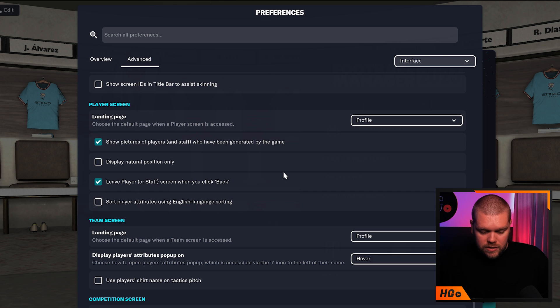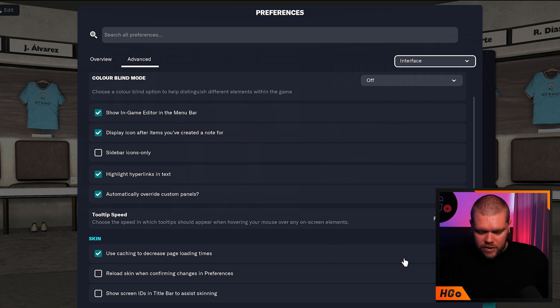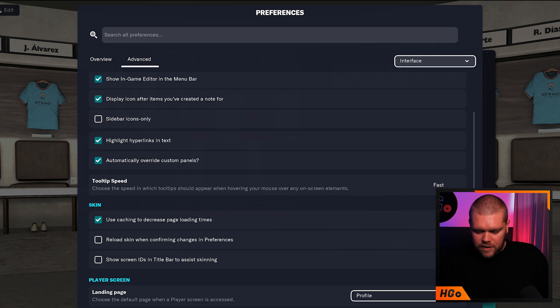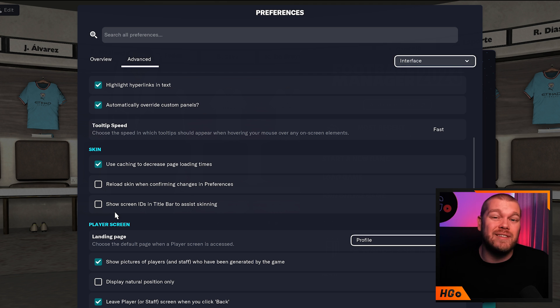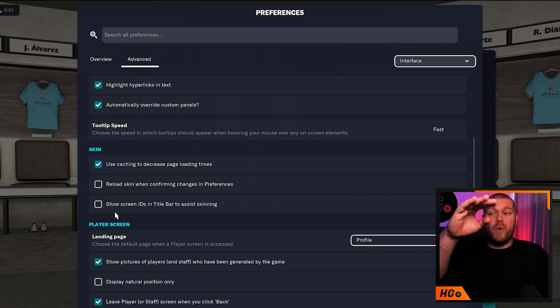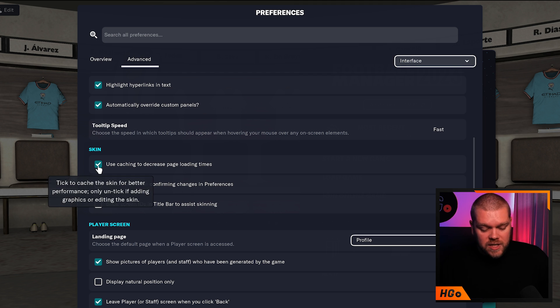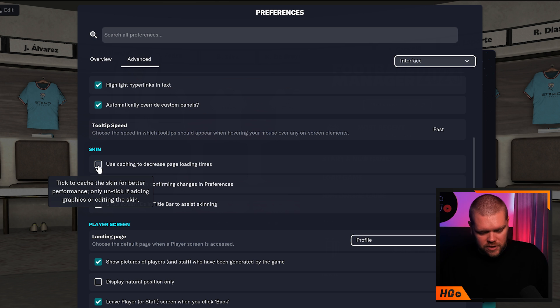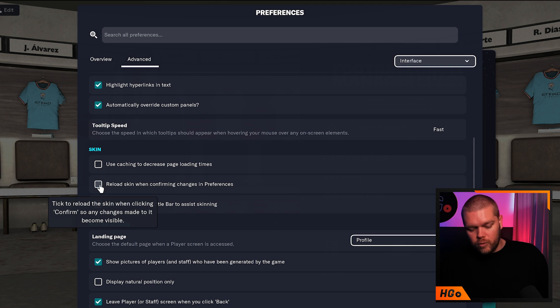Then you need to scroll down until you see the Skin section. You need to untick this box which says 'use caching to decrease page load time.' Untick that one and then tick the next option as well.